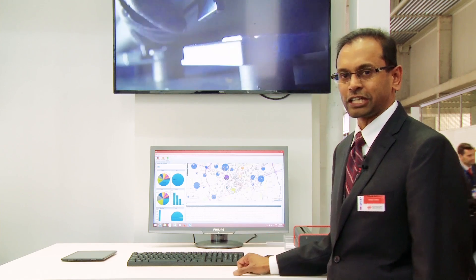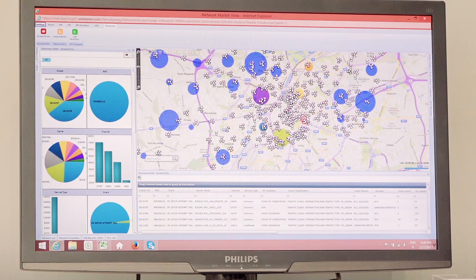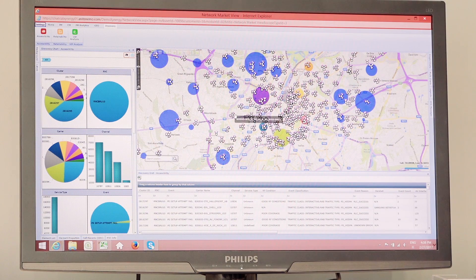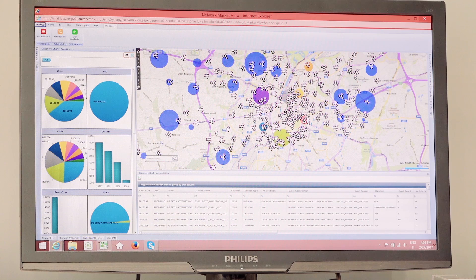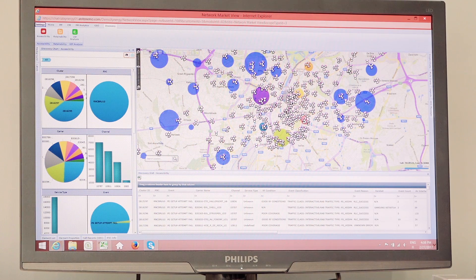But with our geo-location capabilities, we're actually able to locate those users on the map to be able to give a geo-reference to them, to be able to see where the problems are happening on the network.